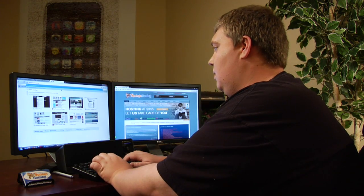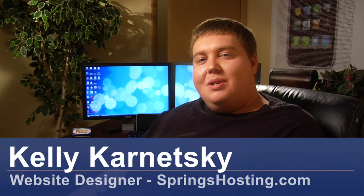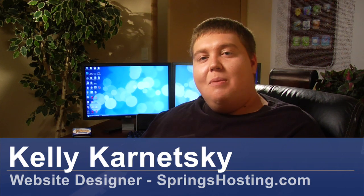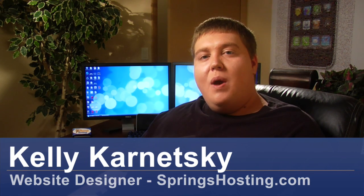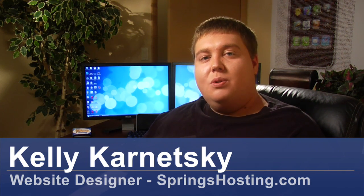Hi, I'm Kelly Karnetsky, website designer with springshosting.com. Today I'm going to show you how to create web layouts in Photoshop.